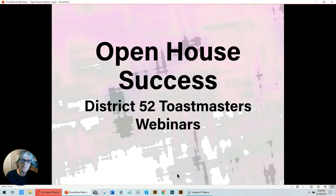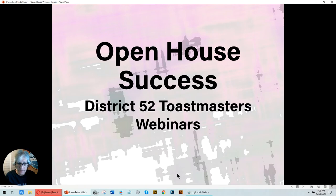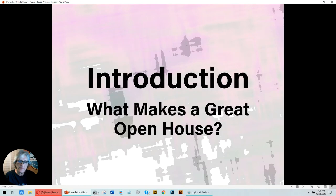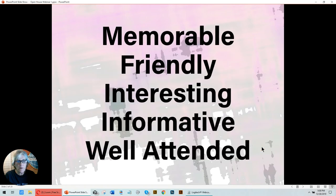Hello, everyone. My name is Cersei Denyer, and I'm with District 52 Toastmasters, and this is a webinar on open house success. Today, I'd like to introduce to you some ideas that I could share about having successful open houses.